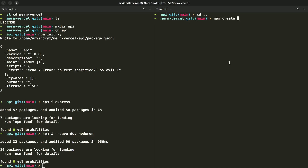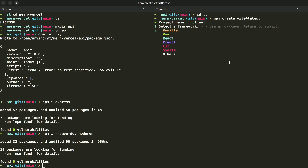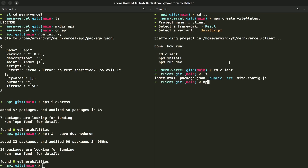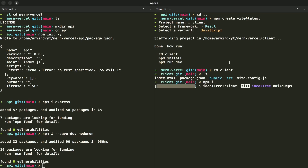Now hit npm create vite at the latest version. I'm going to give it a name called client, select React, and select JavaScript. It's very beginner friendly. I'll move to client and now hit install.